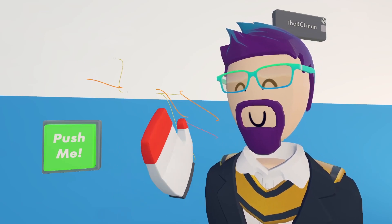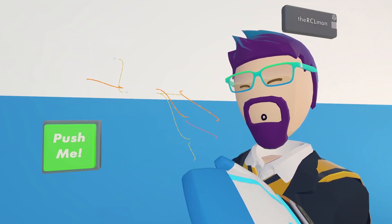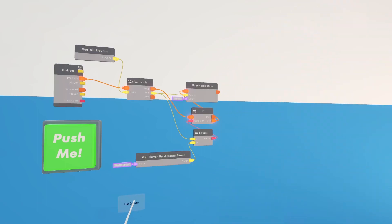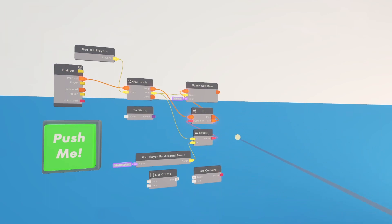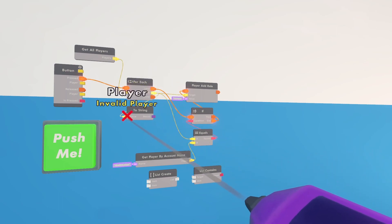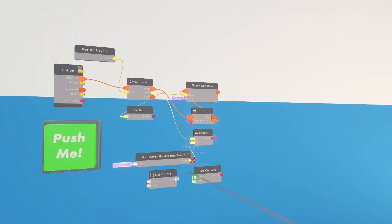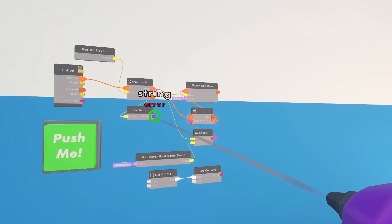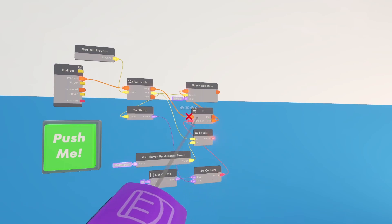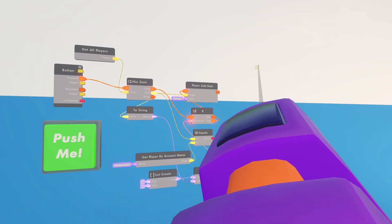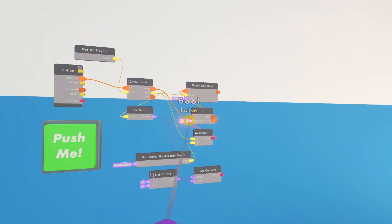What if we have multiple people we don't want to mute? This is similar to the method used in the auto-kicker video. Get a list, create-list, and contains — we'll also need a to-string. Convert the current player to a string, then check if the list contains that string. Type in all the people you don't want muted in the list. If the list contains the current player, do nothing; if it doesn't, mute them. I'll switch it back to the original single-name method since I prefer it.